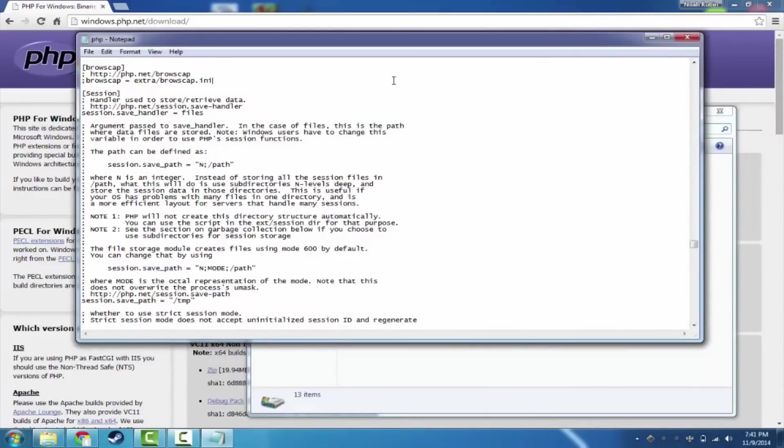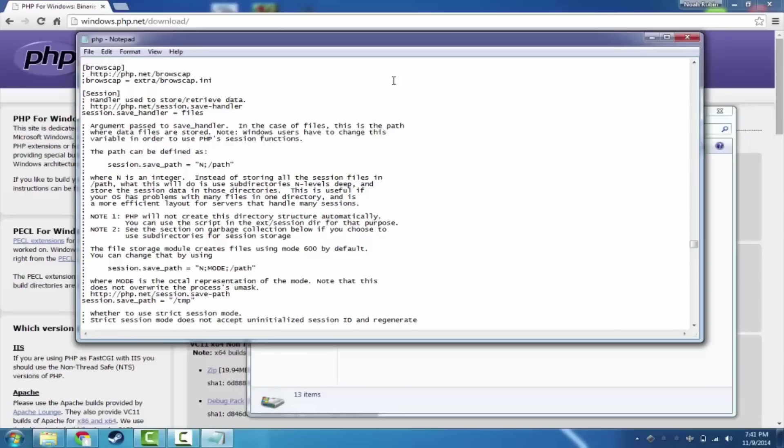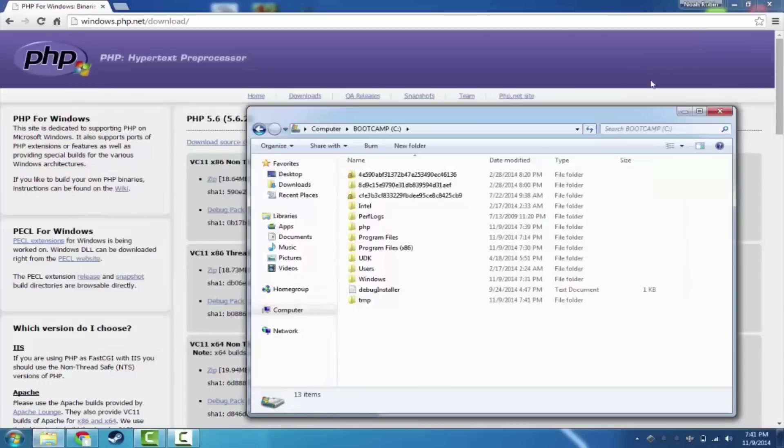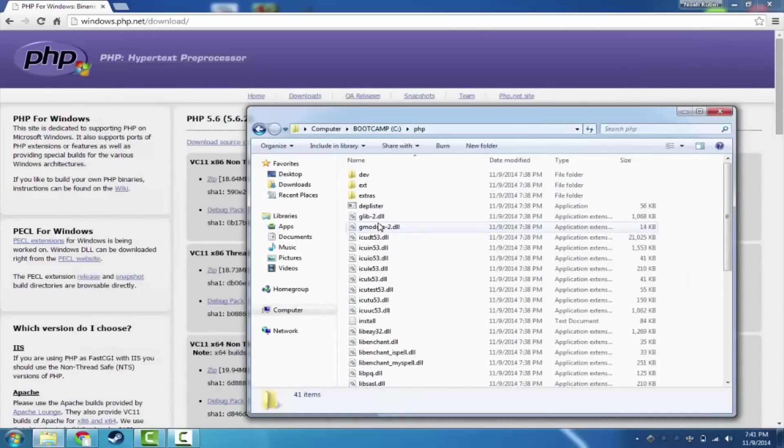There are some other things like SMTP server and backwards compatibility with old PHP scripts. But we're not really going to worry about that too much. Okay. So now we are going to go ahead. We have this nice PHP folder all set up. Let's go ahead and open up PHPStorm.